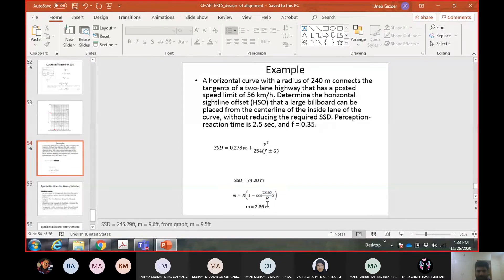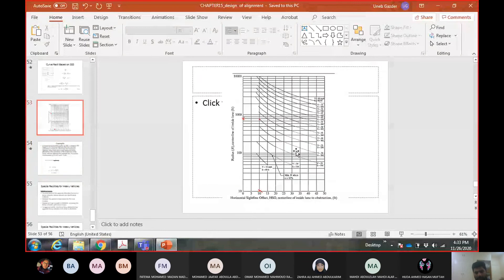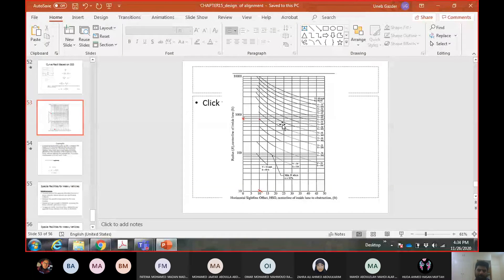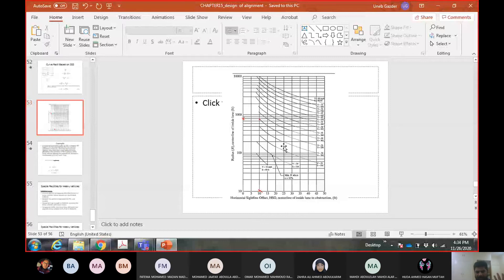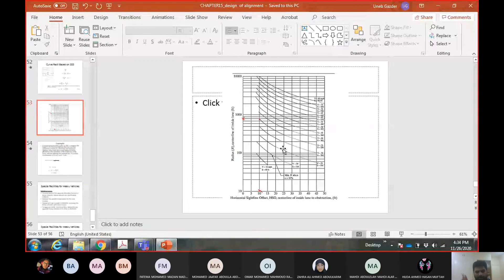When using the graph, speed values must be rounded to the available curves — you cannot interpolate between curves since they are not straight lines. Interpolation is only valid for straight lines. If your speed does not match one of the given curves, round to the nearest available speed or use the equation instead.